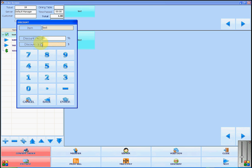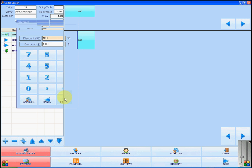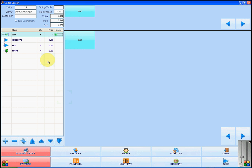You can now enter the discount either in a percentage or a dollar amount. I am going to enter the percentage. You can see that the form that you have not filled out will be filled in automatically. Once you are done, click enter. The new price will now be reflected in the ticket.